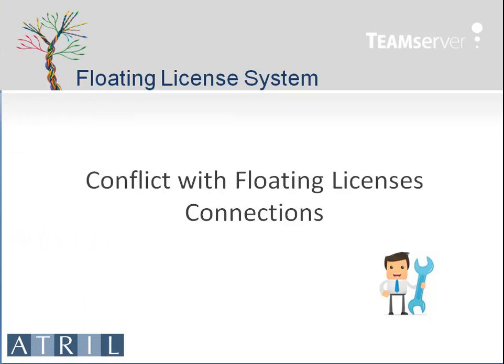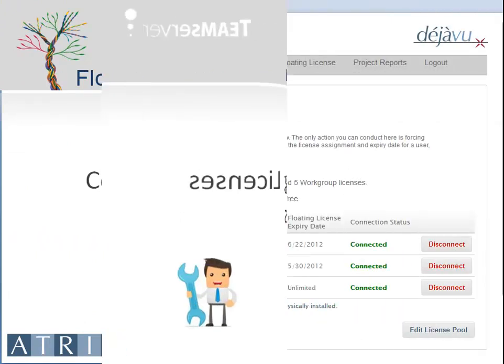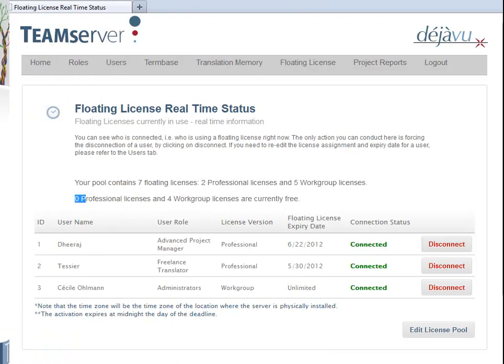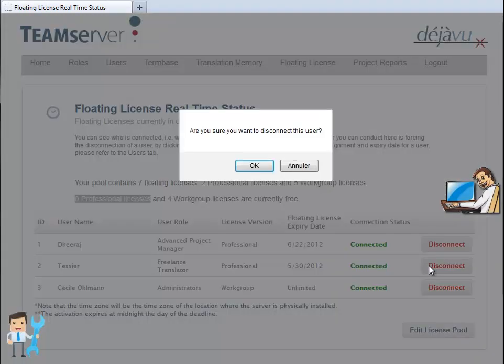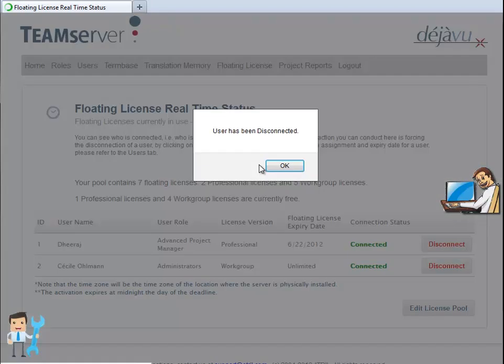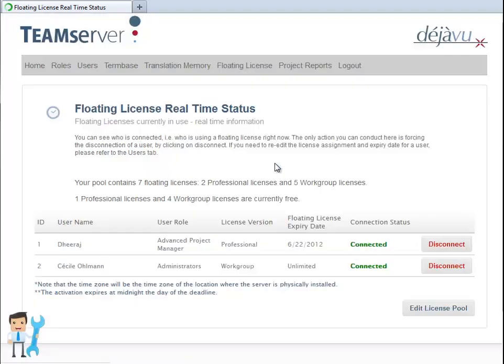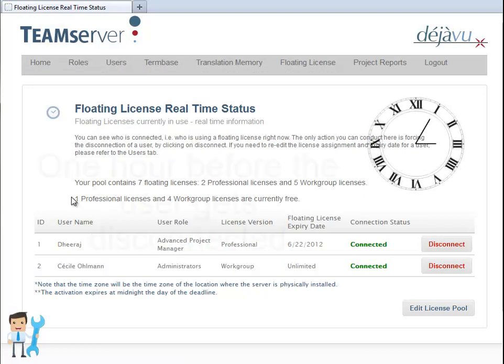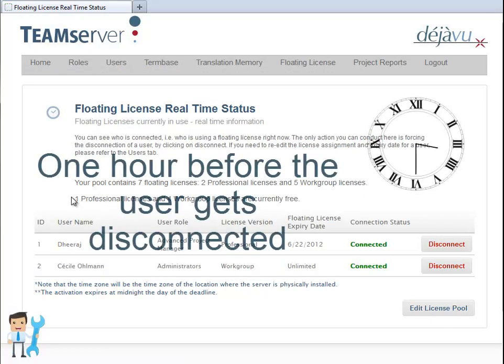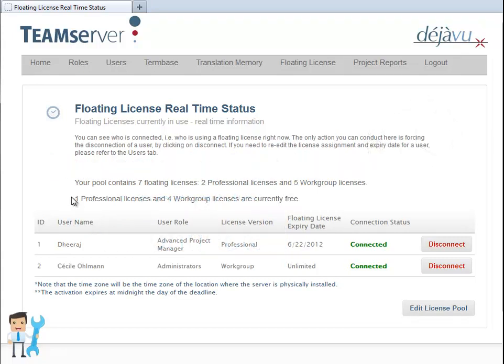If there are any conflicting connections or if an emergency arises, the administrator can instantly disconnect any user manually. The disconnected user has one more hour before actually being disconnected. Anyway, the related licenses are freed for others to use instantly.